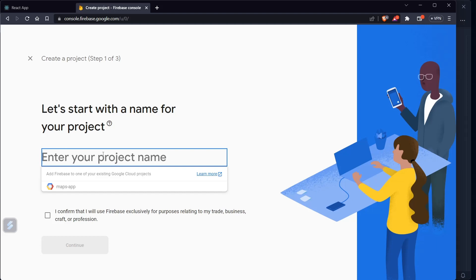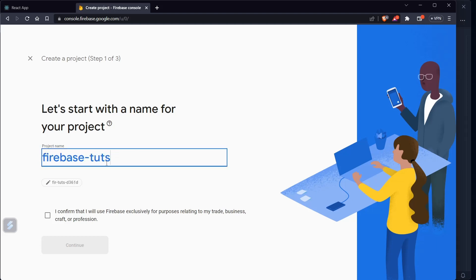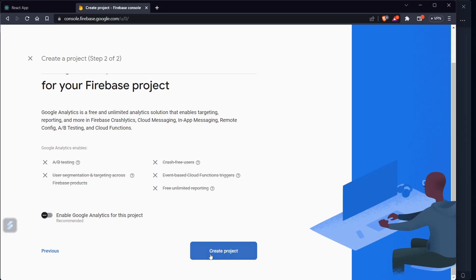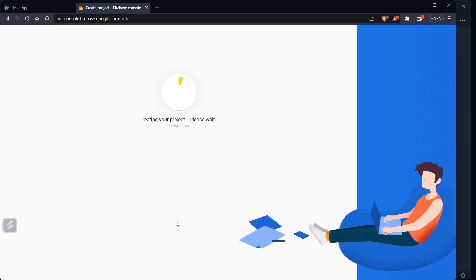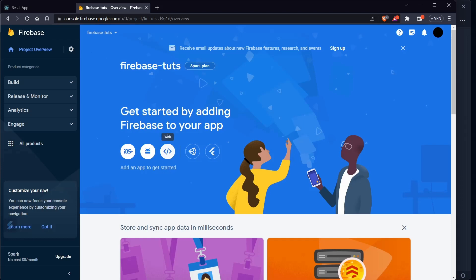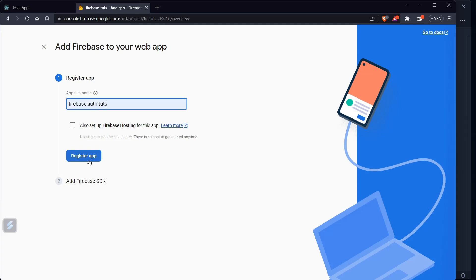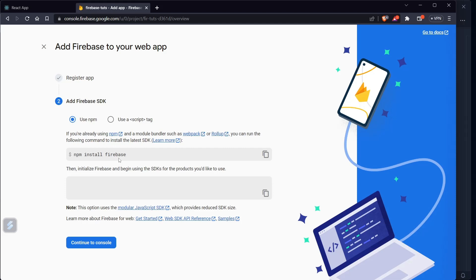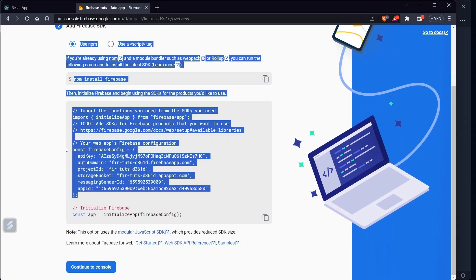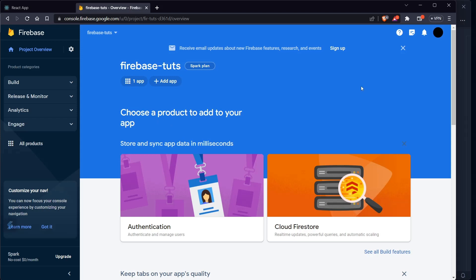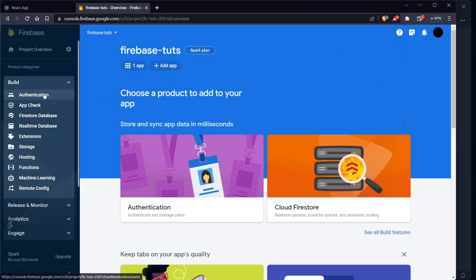Let's go to the Firebase console and create a new project. Let's name it 'firebase-studs'. I don't need Google Analytics, so let's click on 'Create Project'. Once ready, click Continue. Now go to the web option and give it a nickname — 'firebase-auth-touch'. I don't need Firebase Hosting for now. Click 'Register App', and since we've already installed firebase, click 'Continue to Console'.